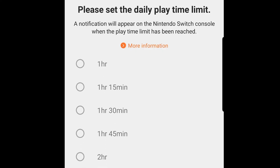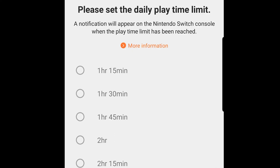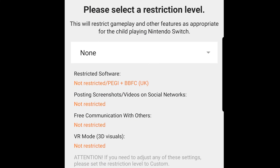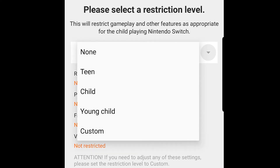Go ahead and select 'Set Playtime'. This feature allows you to set how much time you're going to allow your child to spend on their Nintendo Switch each day — in this scenario we're setting it to two hours. You can now continue and select a restriction level for your child. Nintendo provide restriction level templates allowing you to set the appropriate age level, including Teen, Child, Young Child, or Custom. These can be amended at a later stage as your child gets older. In this scenario we're going to select Young Child.